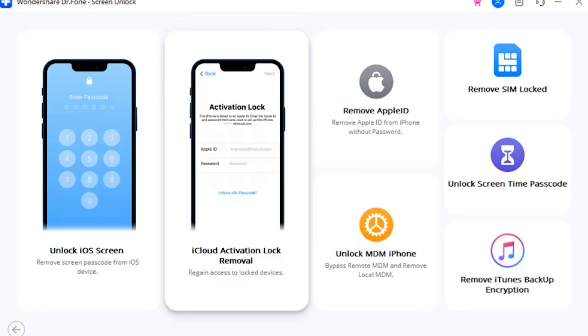Part three: how to bypass the activation lock. Once the device is successfully jailbroken using the above method, it is time to shift to unlocking the activation lock on your iOS device. For that, download and install Wondershare's Dr.Fone on your computer and proceed with unlocking the activation lock of the iDevice by following the user guide steps shown in our videos.